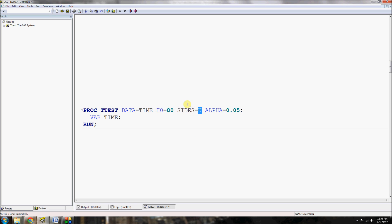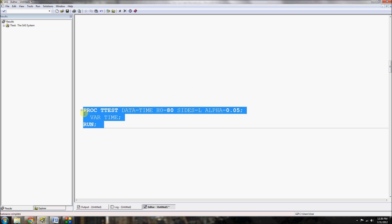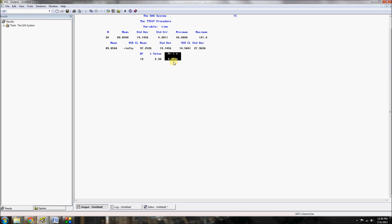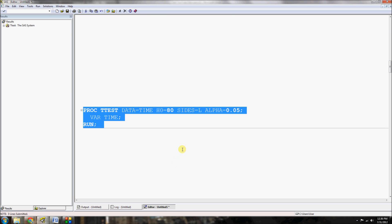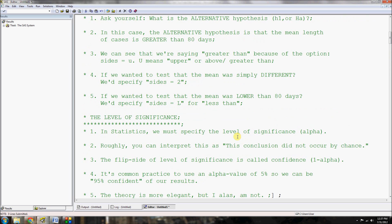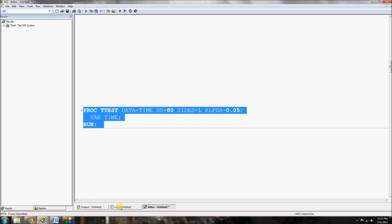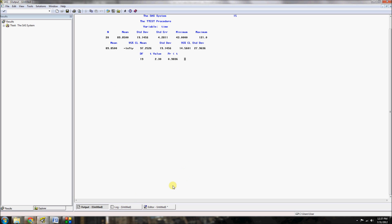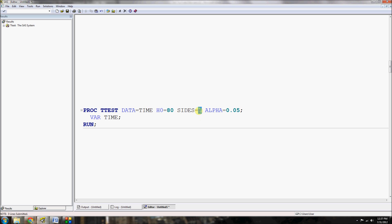What would happen if we had specified 'less than' instead of 'greater than'? We'd change 'sides=u' to 'sides=l' for less than and run it again. The p-value becomes 0.9836, which is a highly non-significant finding. We would fail to reject the null hypothesis, meaning the alternative — that mean court case days is less than 80 — is not supported. The data clearly shows it's greater, not less.